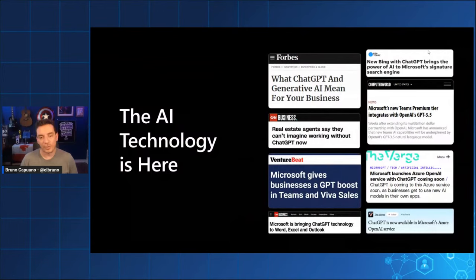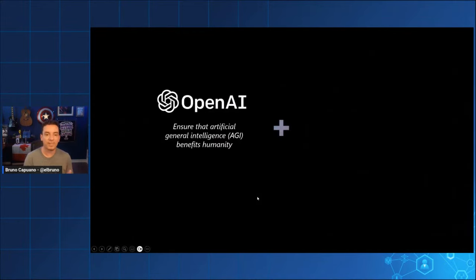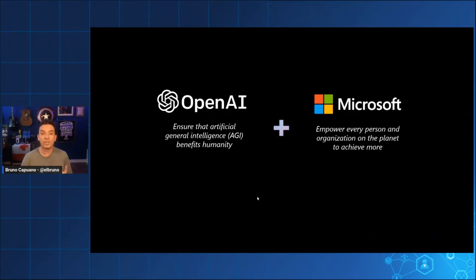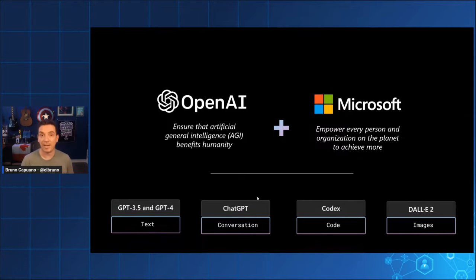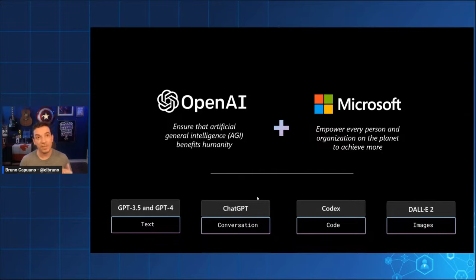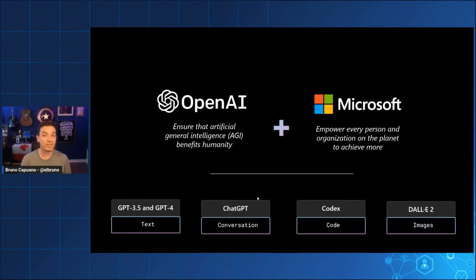I'll assume everybody knows we're living in an amazing AI moment right now. We are very lucky at Microsoft because we have this amazing partnership with OpenAI that gives us access to a set of models: GPT-3.5, which is ChatGPT; GPT-4, which you can access via ChatGPT Plus or Bing Chat. We can do text activities, conversation, code — as seen in GitHub Copilot — and image generation with DALL-E 2.